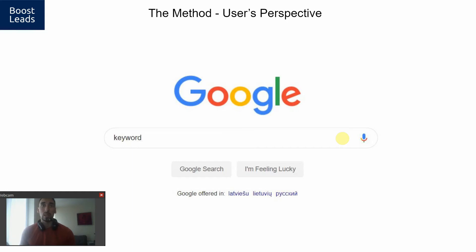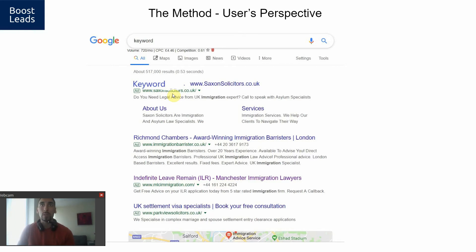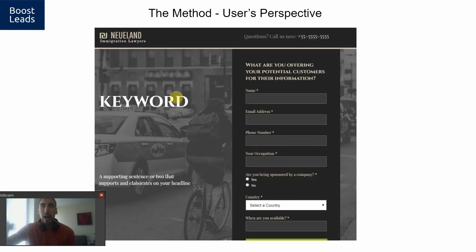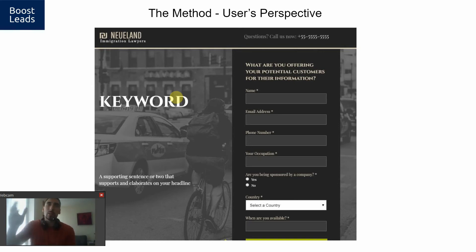So the user types in something in Google — we'll call it the keyword. With our method, we make sure that in the headline they see exactly what they typed in. They see that keyword in our ad. Then after the click, they land on a page that has that same keyword — that search term — right on the page. It's a smooth transition from the search term to the search engine results page, and then to the landing page, all matched up. It looks lovely — like 'I've gotten to the right place, now I can submit my details because this is exactly the page I was looking for.'